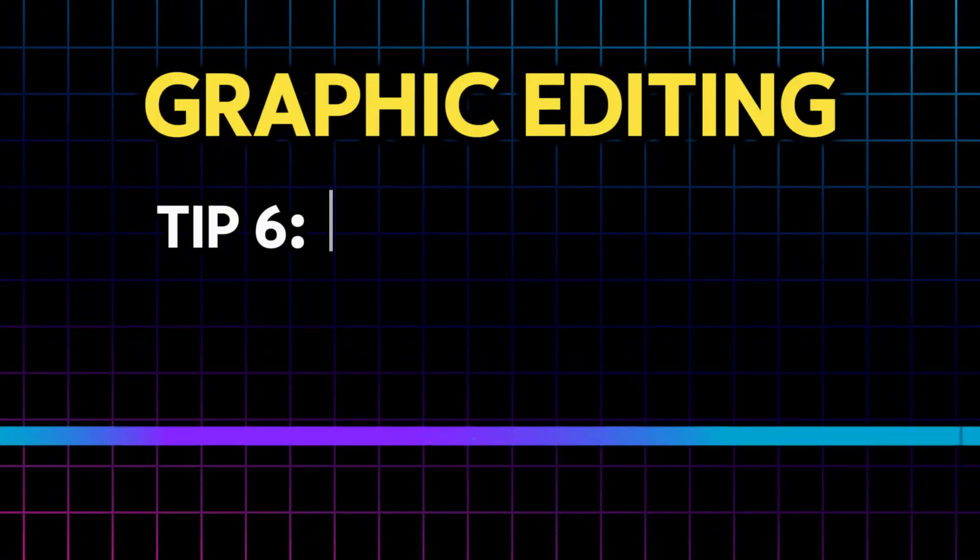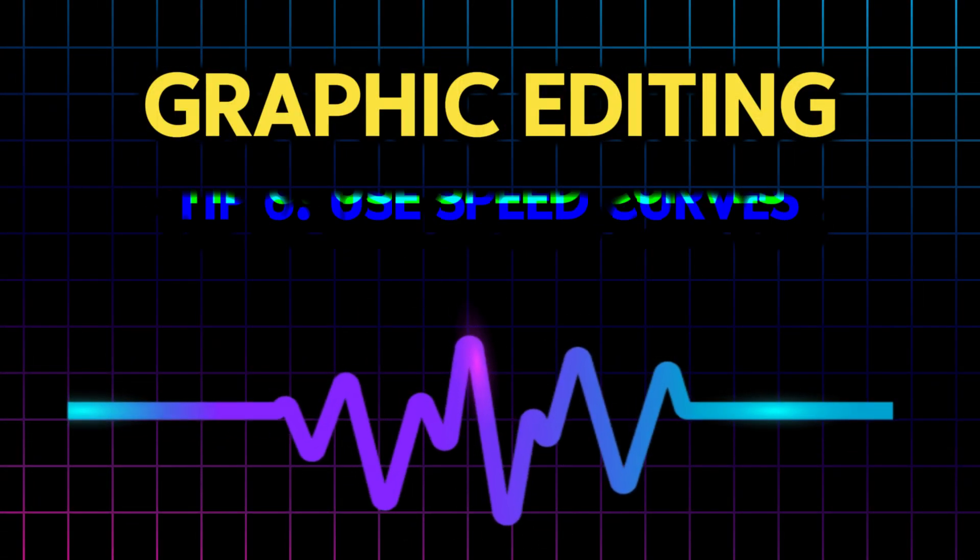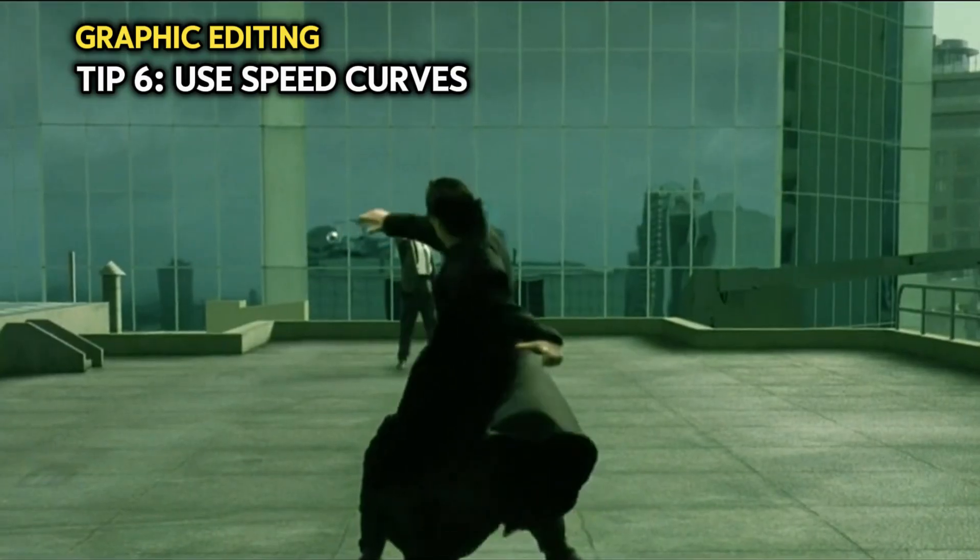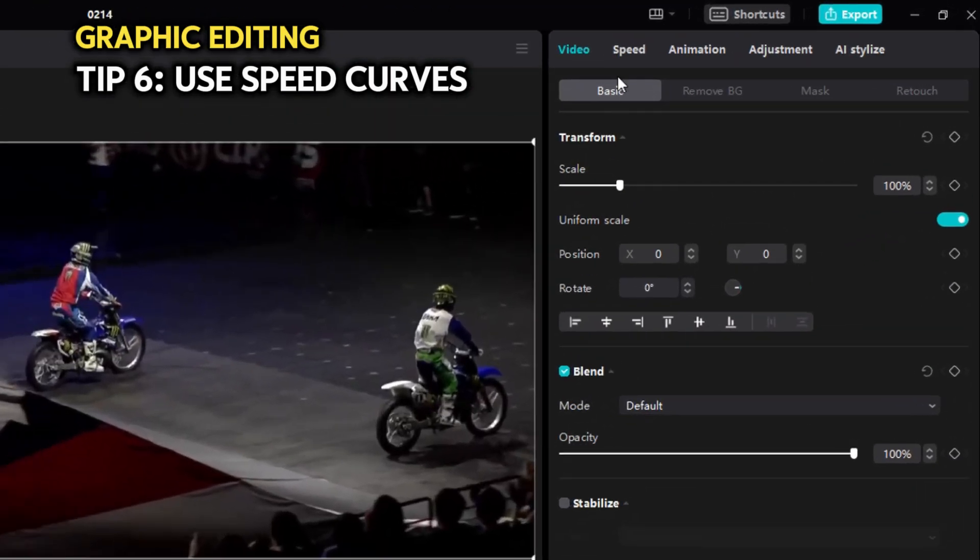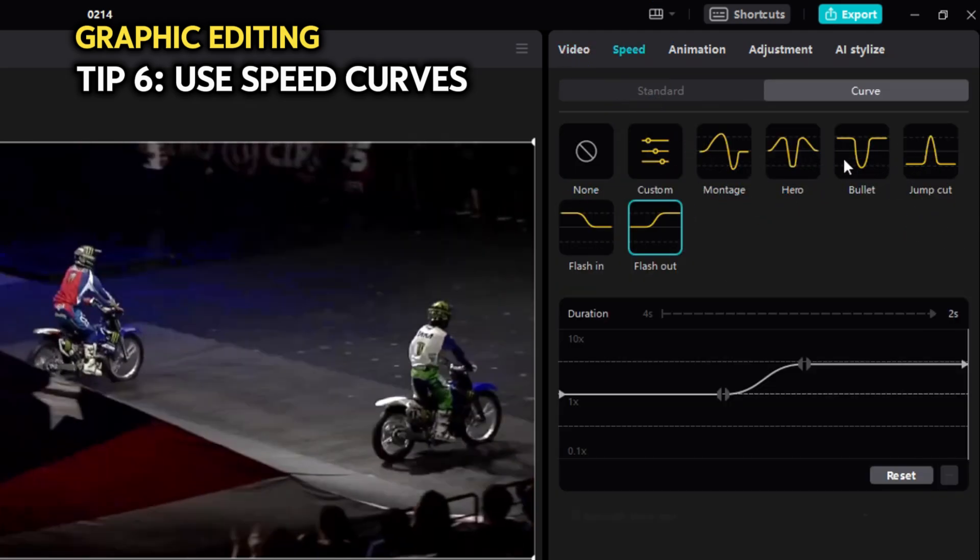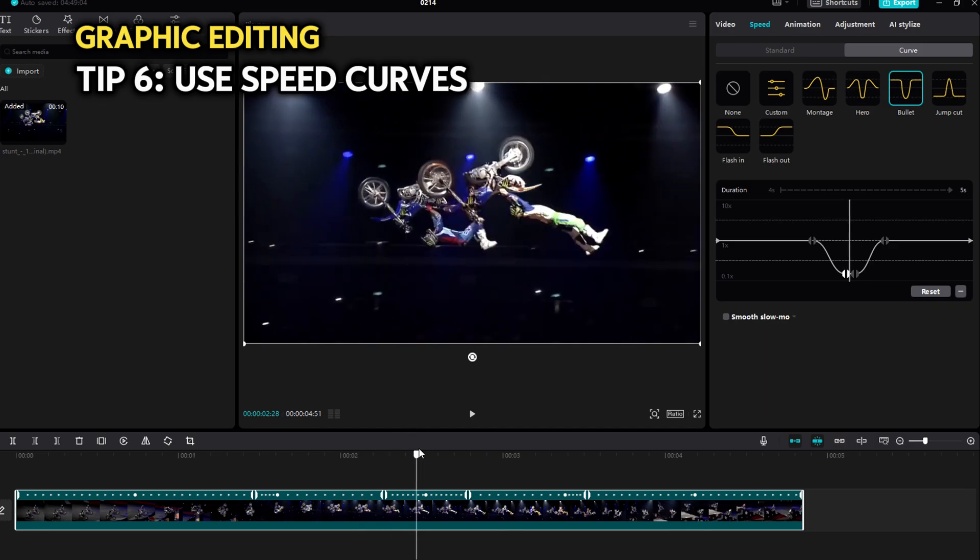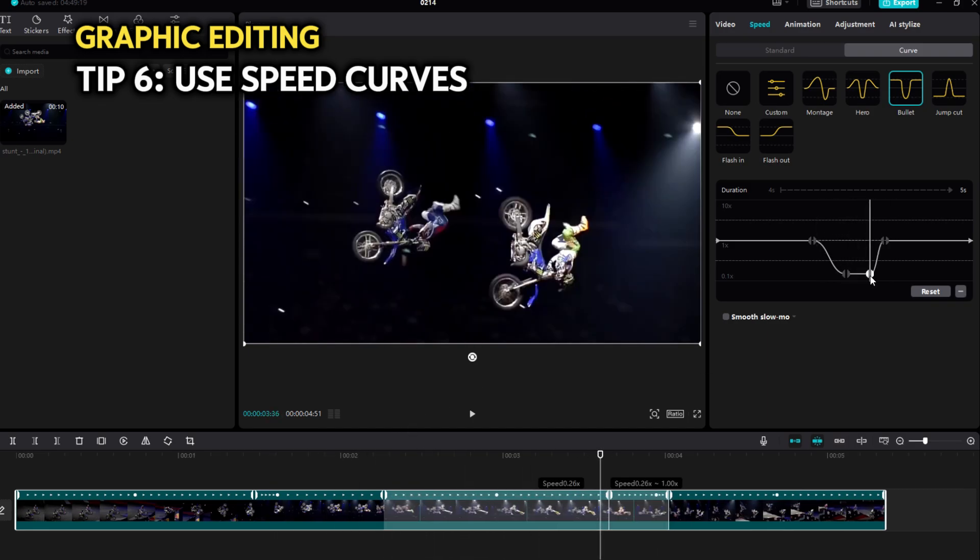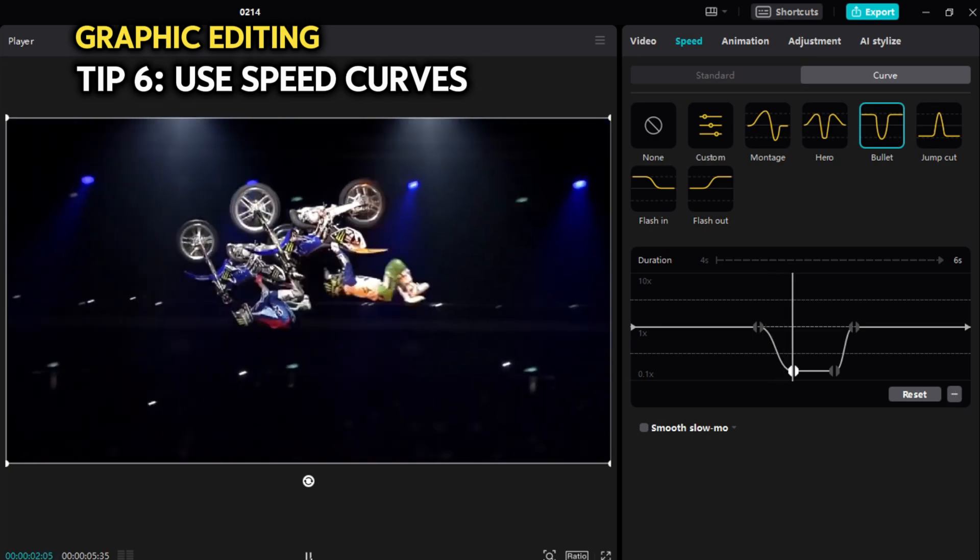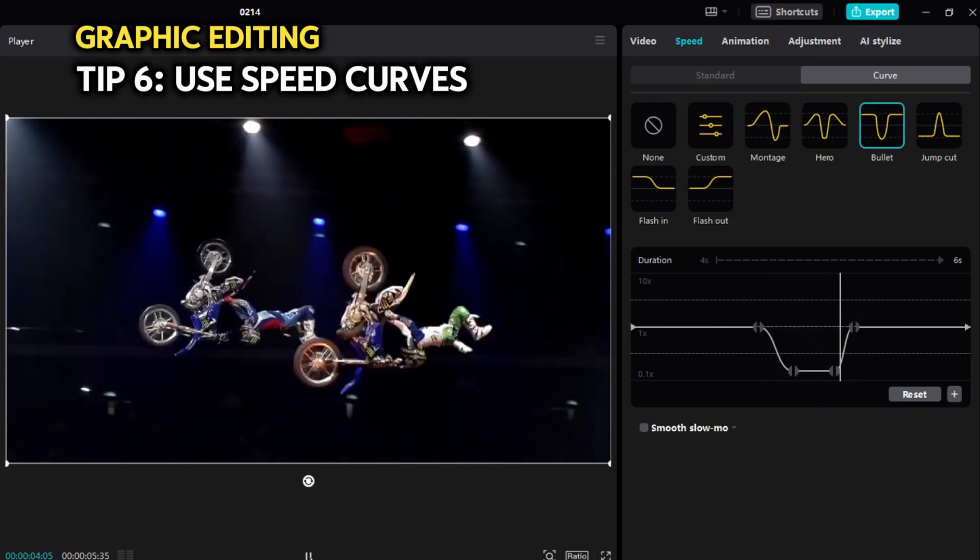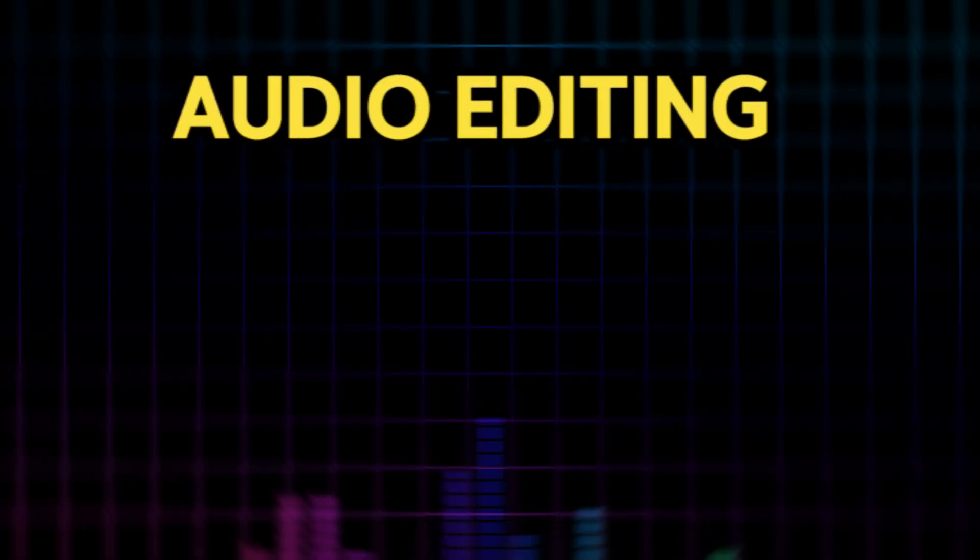Tip number six. Use speed curves for your clips. To shorten it, or simply to give it some spice, you can head on to the speed tab and choose one of the presets over here. I prefer to use the bullet preset and adapt it to my scene. Change the cursor's position to adjust the speed of each segment. Here is the result. You can play around with those handles until you get the effect you like for your scene.